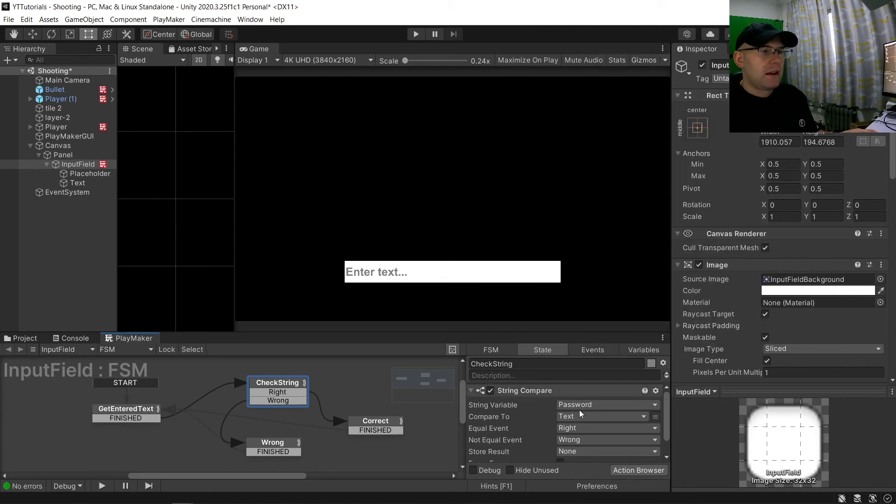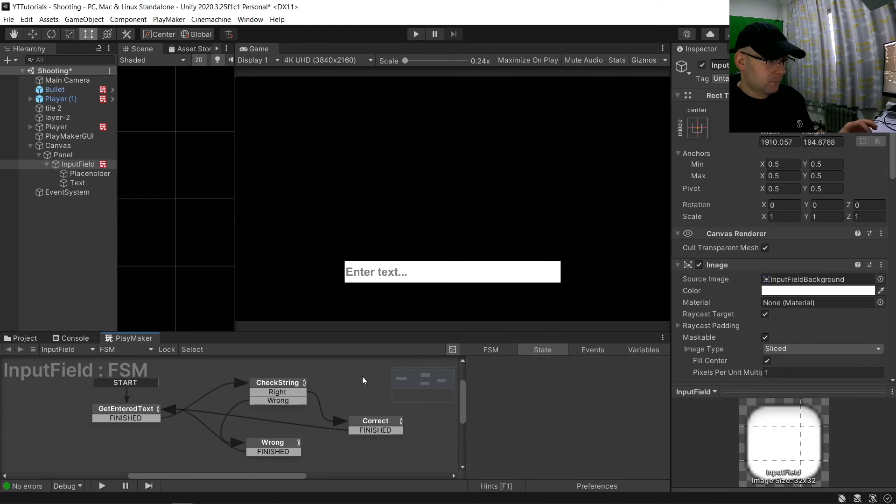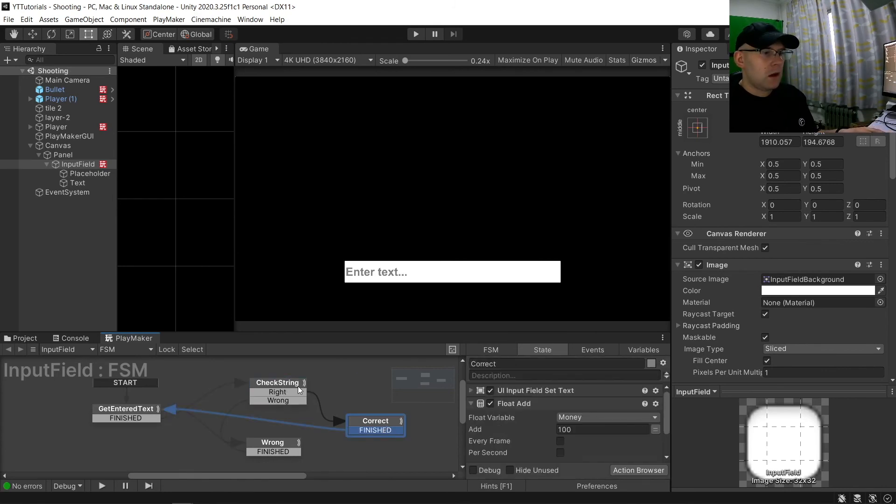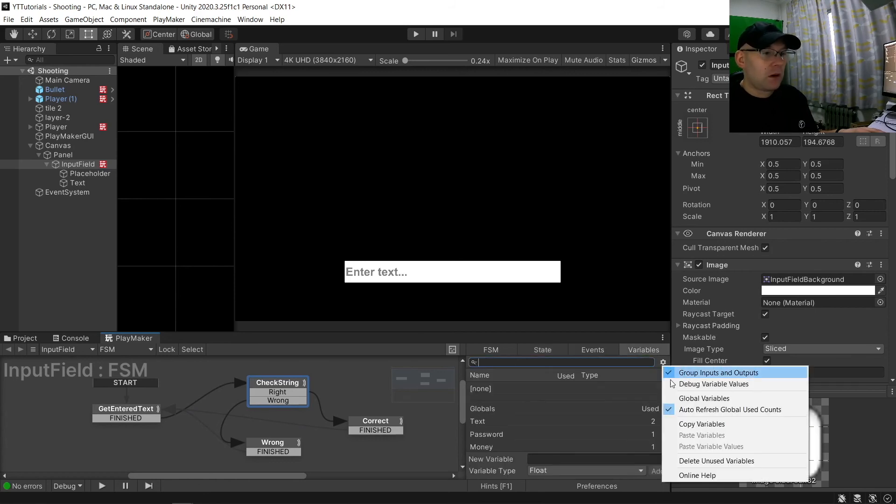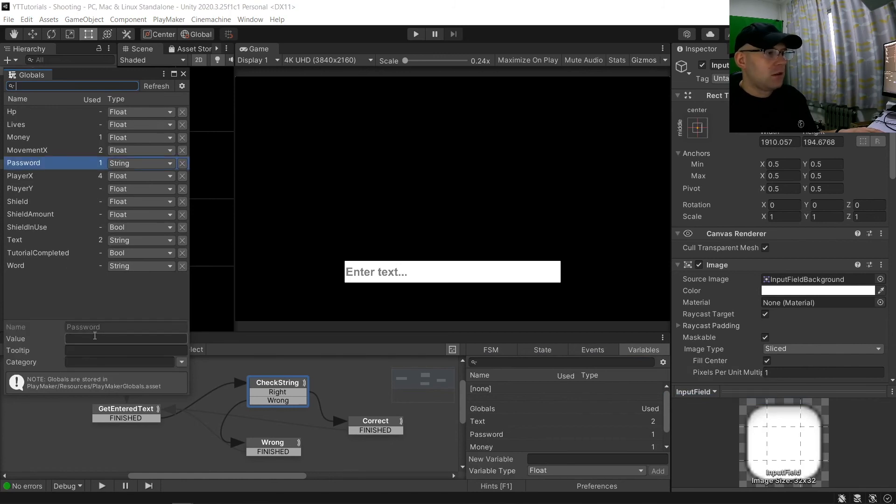And then let's just say that when we get it right we're going to get 100. So we've got string variable password, but we need to set that up. So we're going to go to here, global variables, and find password.